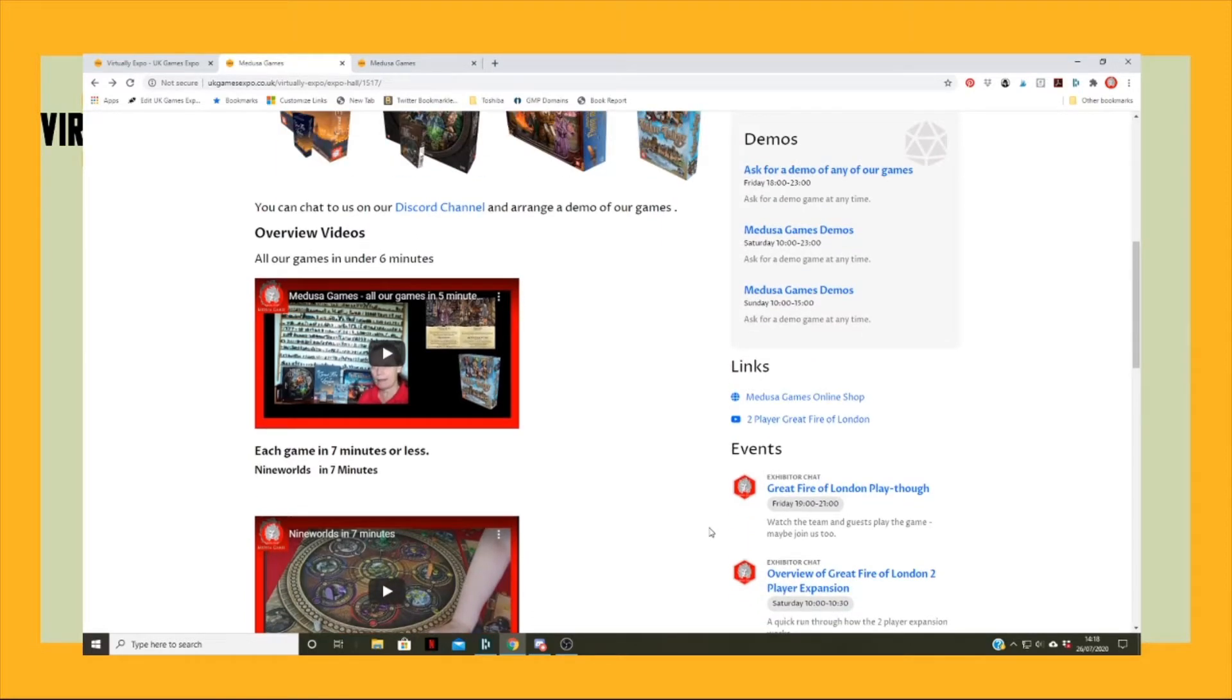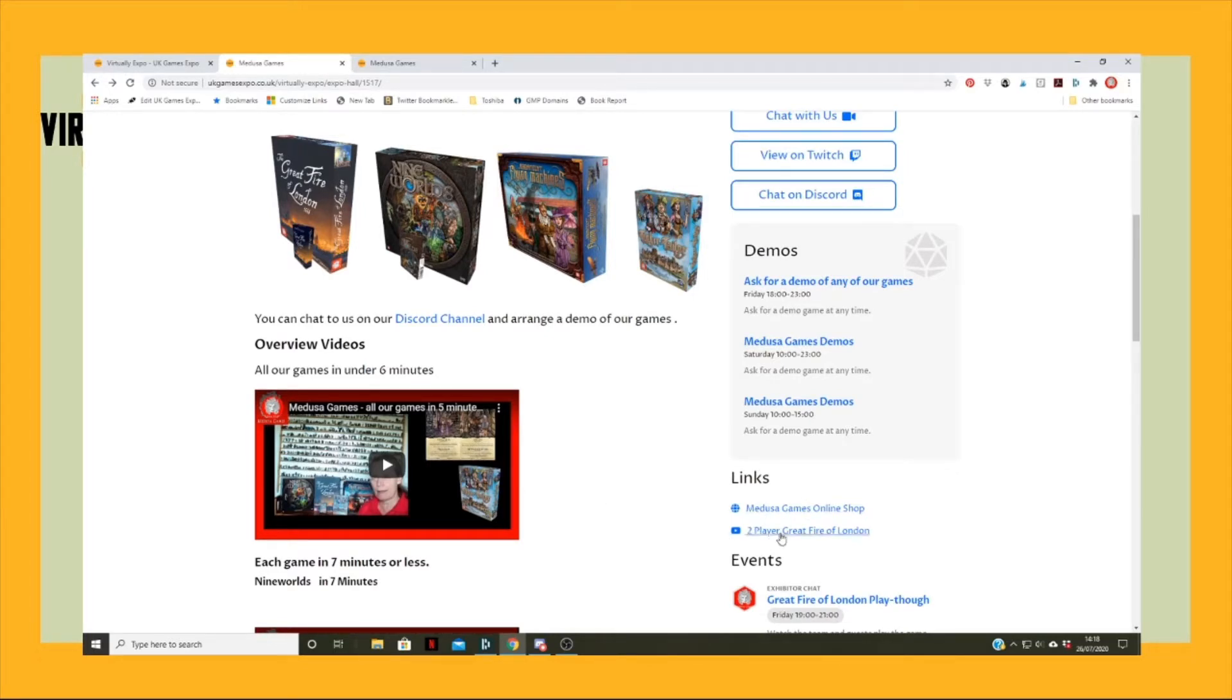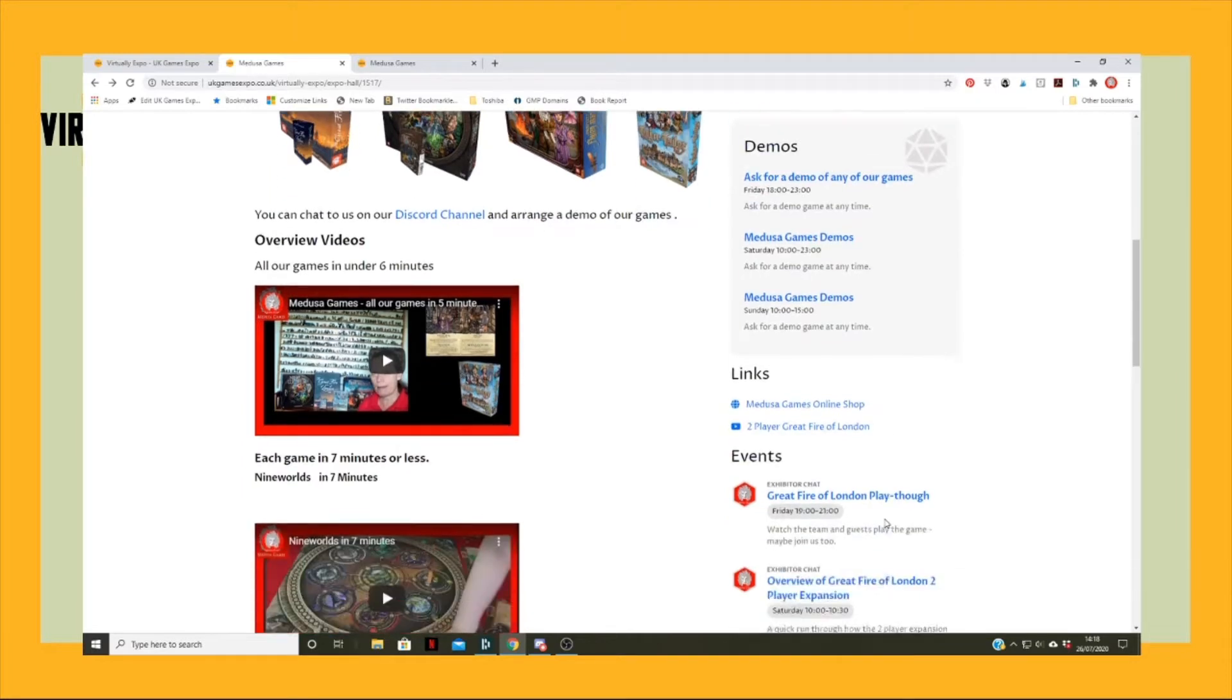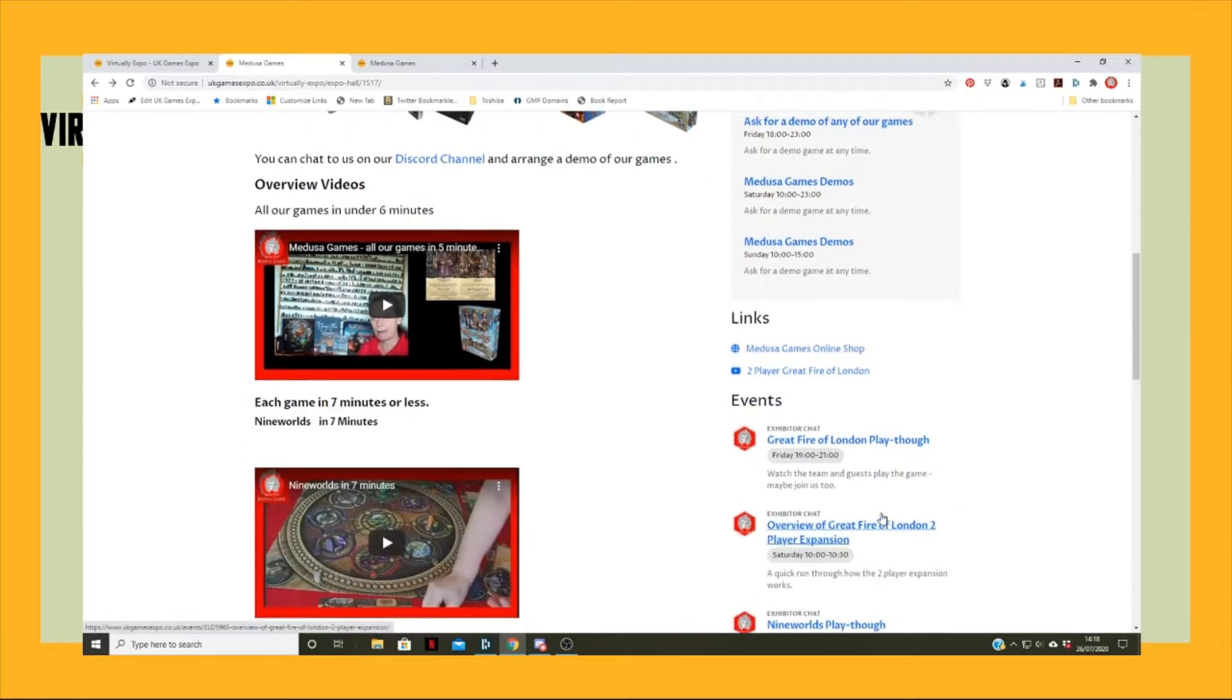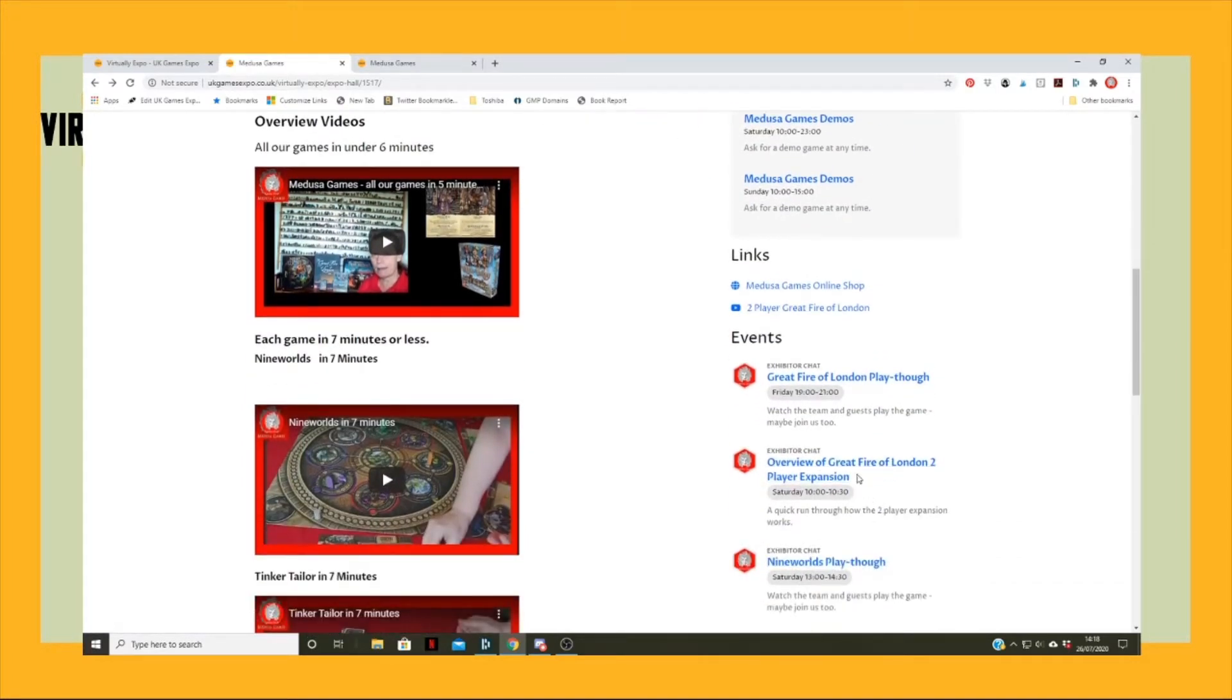The idea is that we will be doing different things, so we will be doing demos and events. Also they can connect to us by the way to our shop, which is here.